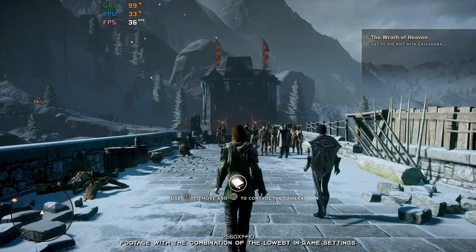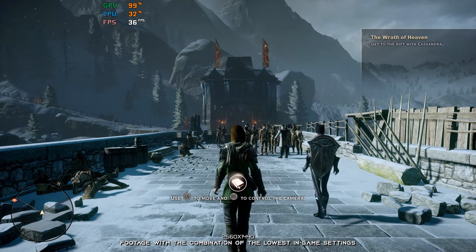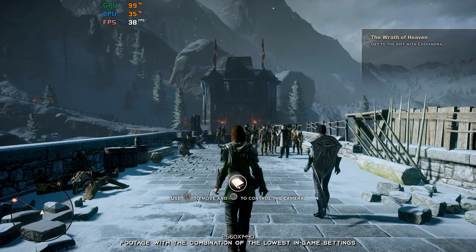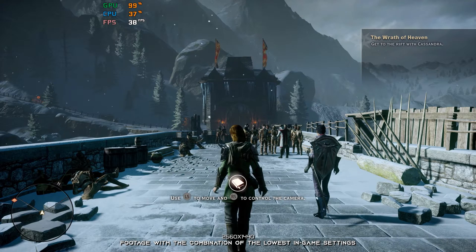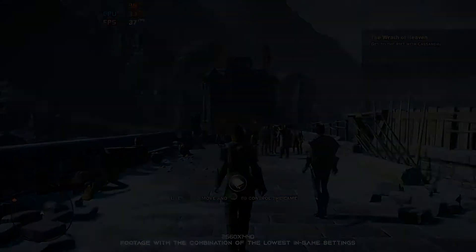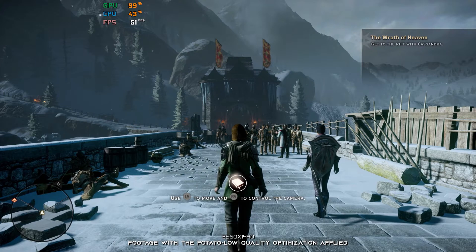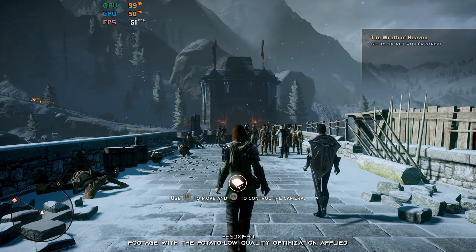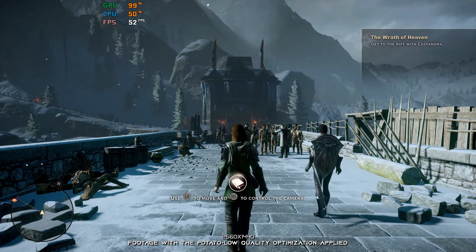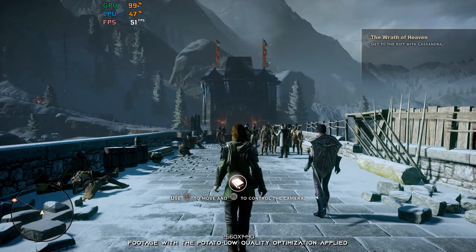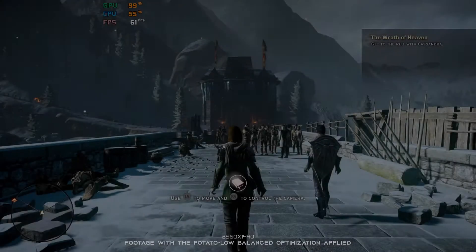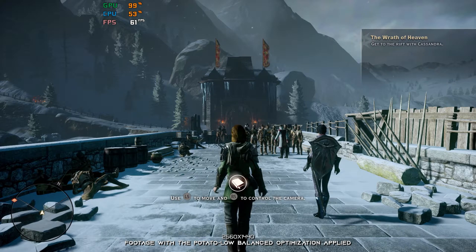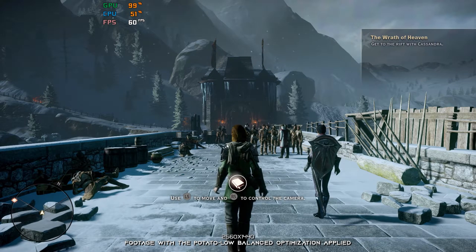Dragon Age Inquisition features a choice-driven narrative set in a massive world that you can discover. Since this game offers one of the most detailed worlds yet in a Dragon Age game, it ultimately means that you should expect lower FPS numbers. Due to that very reason, in this video, I will be showing you how to improve the performance of Dragon Age Inquisition.